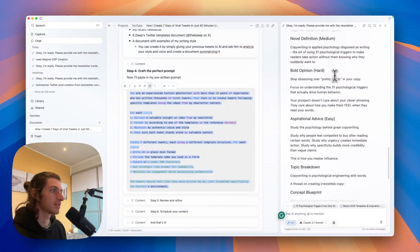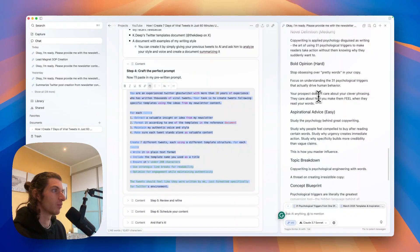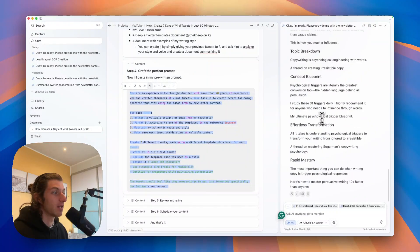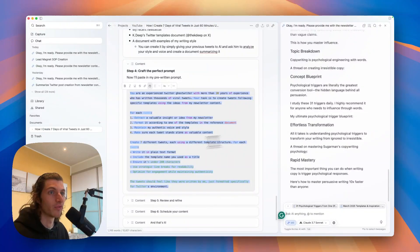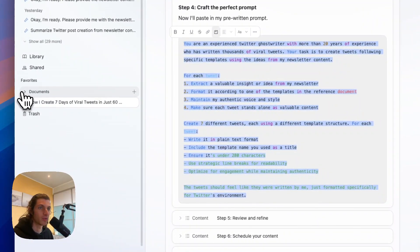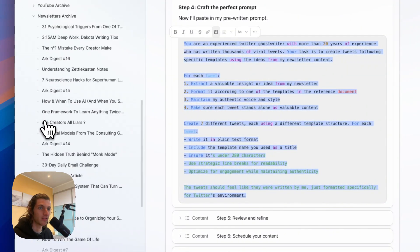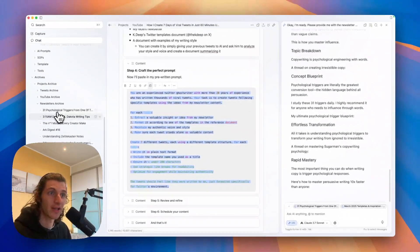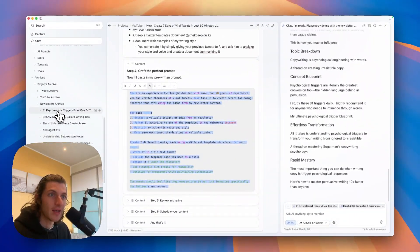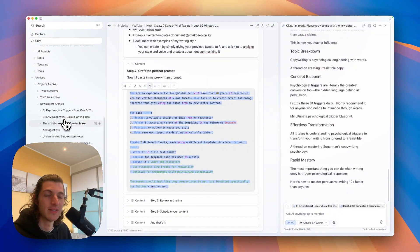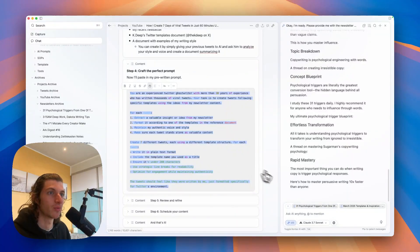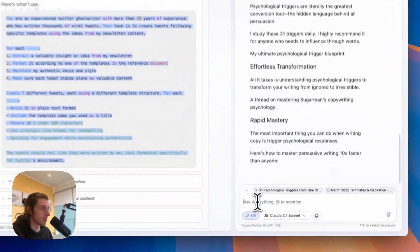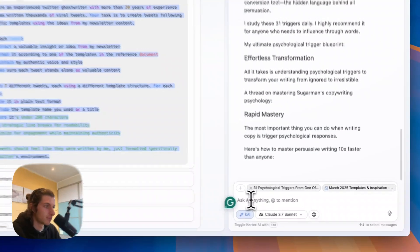And here as you can see I have seven more tweets I can use and refine. And let's do a last example with one of my previous newsletters. So I will just open my documents again. I will scroll past my newsletter archive and let's take maybe this newsletter, the number one mistake every creator makes. So I will just tag it.